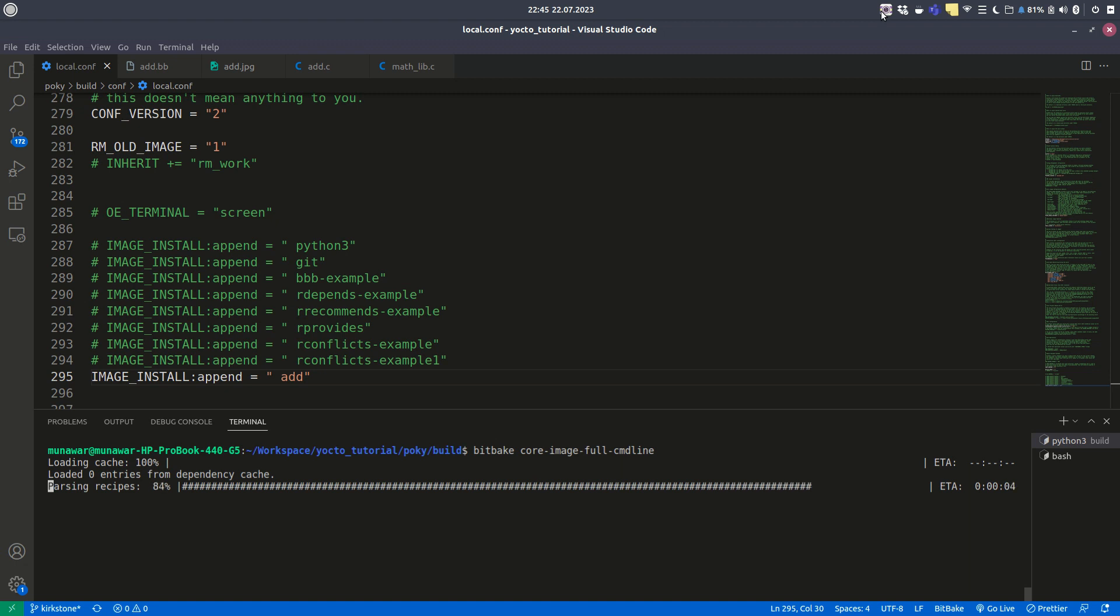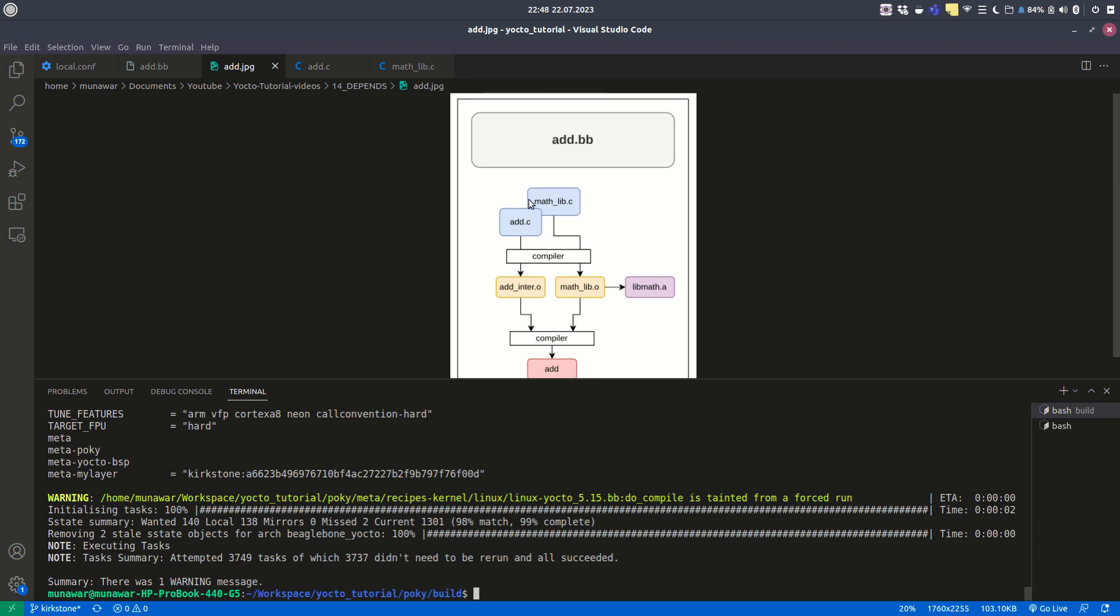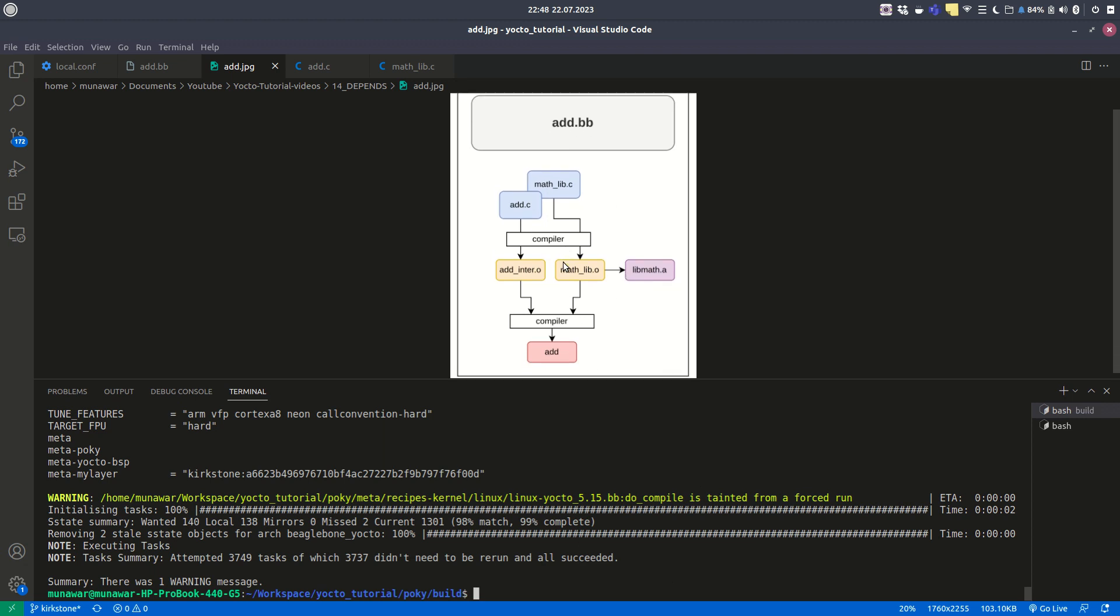As it is building right now, I am pausing this and will resume after the build. As you can see, the build has been completed and has succeeded. I also have an updated version of this diagram here where I have added the compiler in two places.